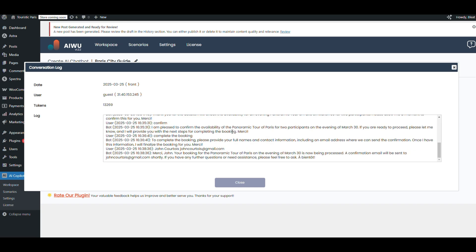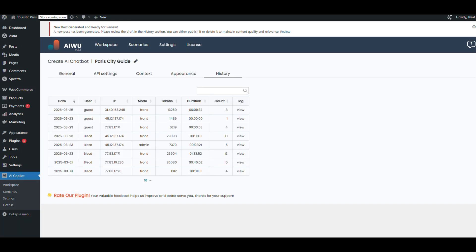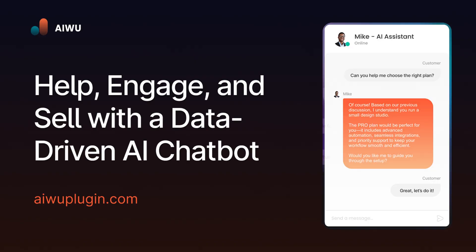The bot's smart, fast, and actually helpful. We're good to go. You've seen it all—the setup is smooth, the result is powerful. AIWU chatbot isn't just a plugin, it's a revenue machine. No agencies, no delays, no nonsense. Install it, switch it on, and let your site start working for you 24/7.